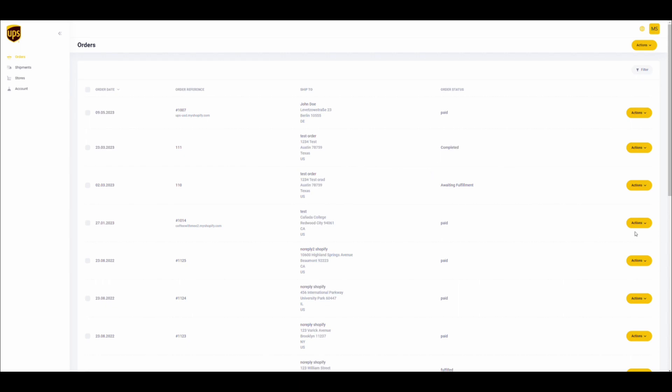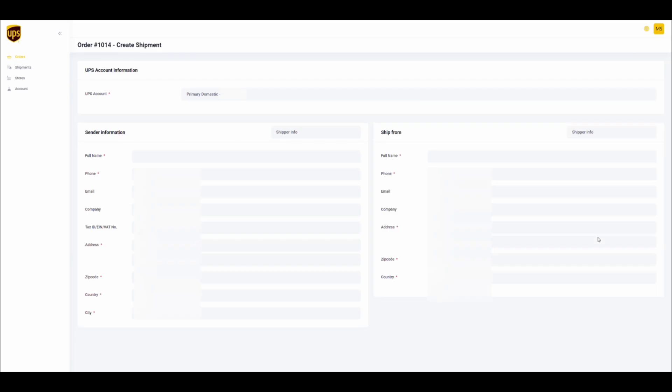If you select an international order, the international UPS account number will be used to create the shipment.